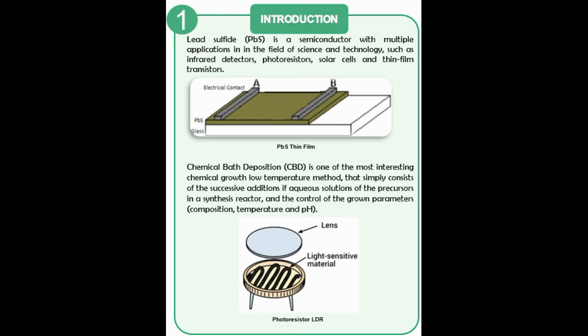From the manufactured PBS sensors, an electronic circuit based on a voltage divider was designed, capable of manipulating a transistor to control charges like an LED.